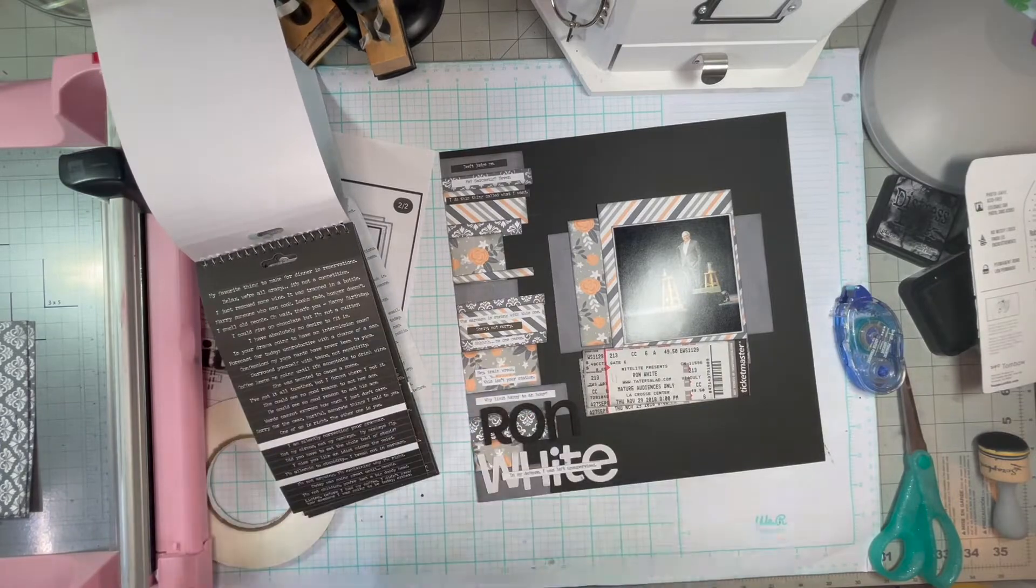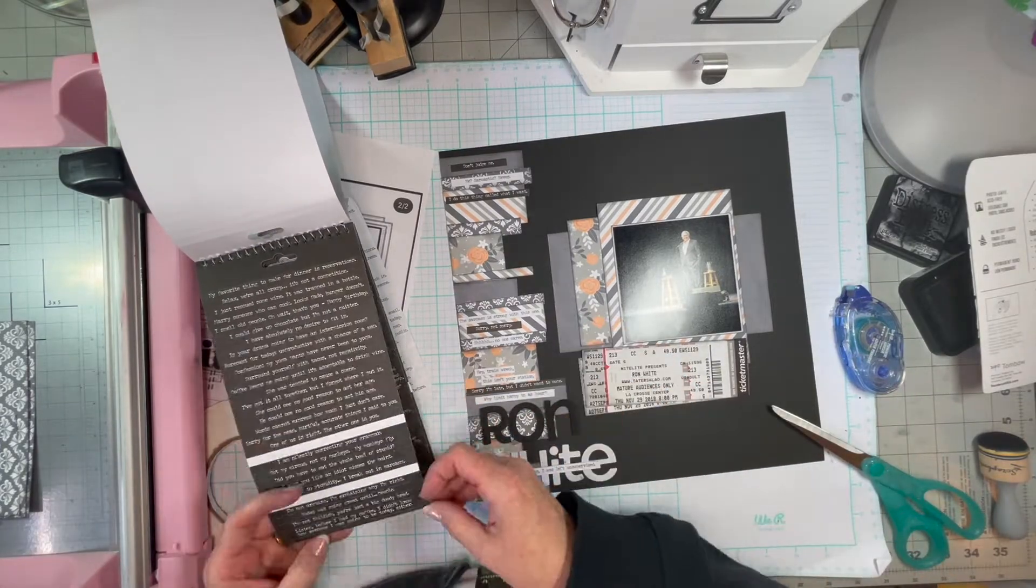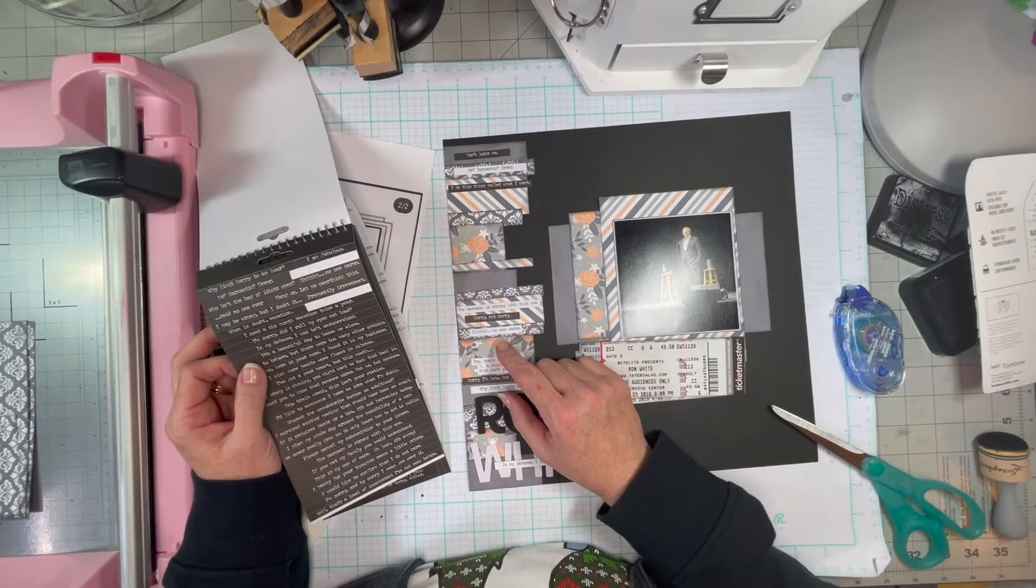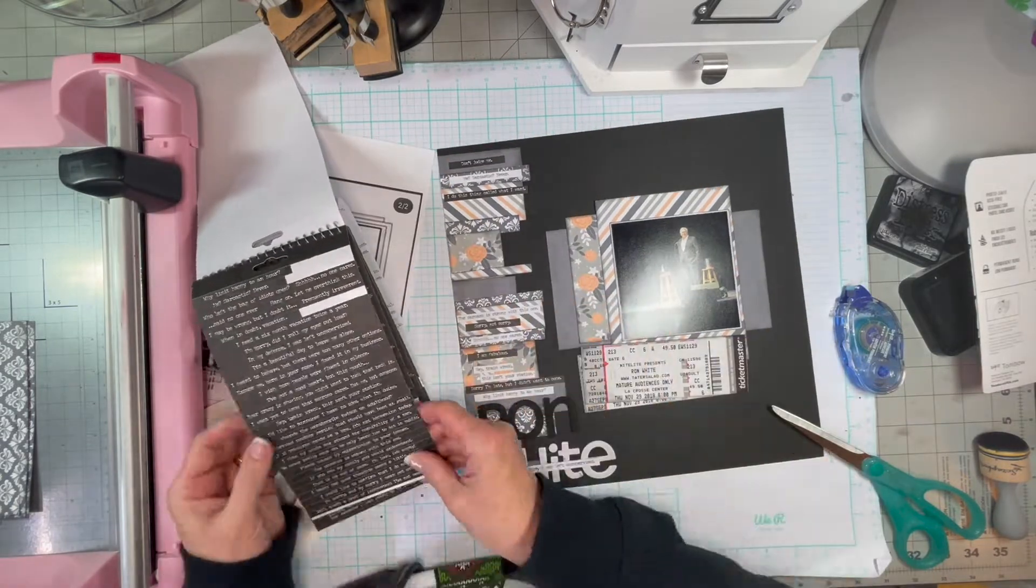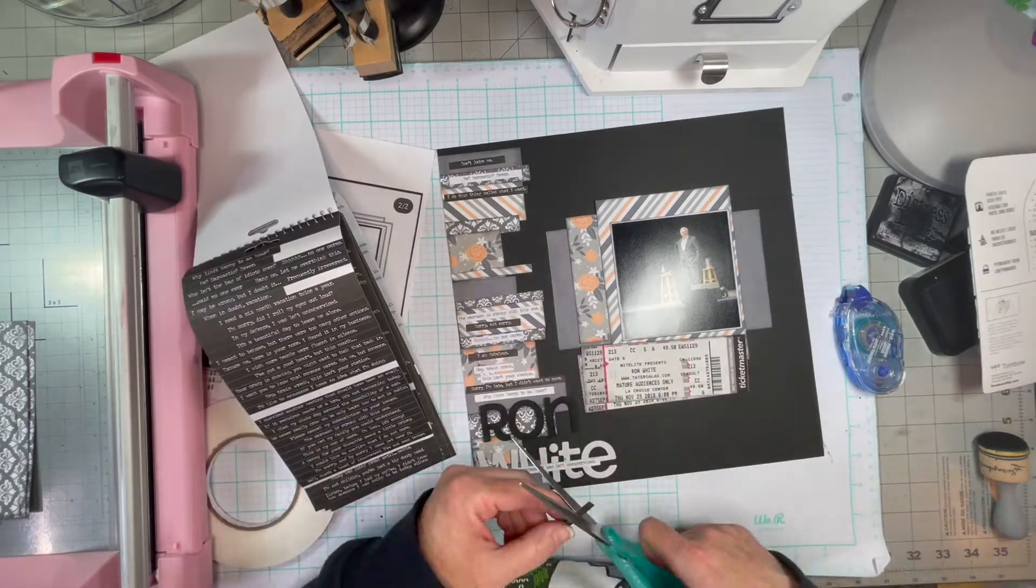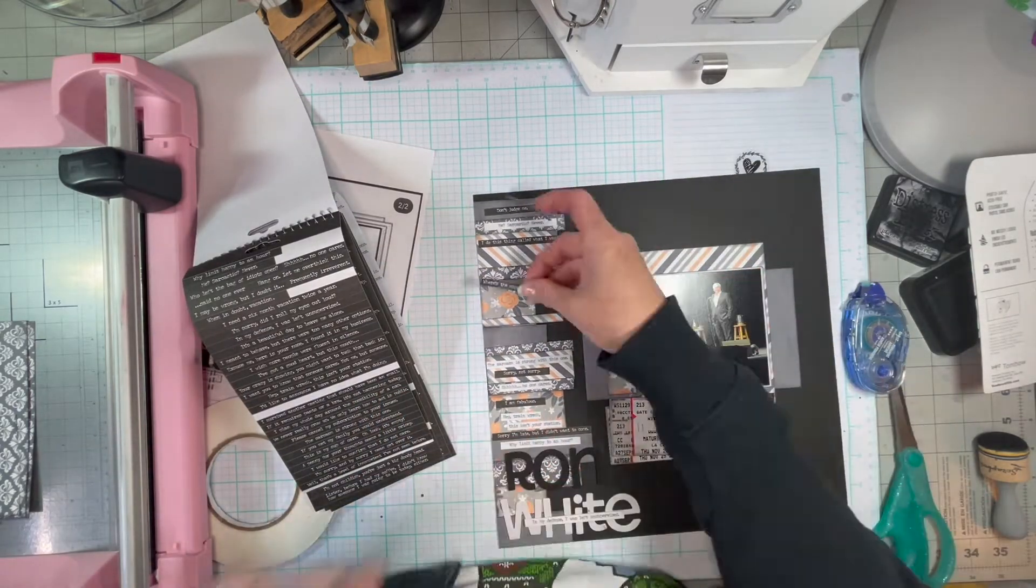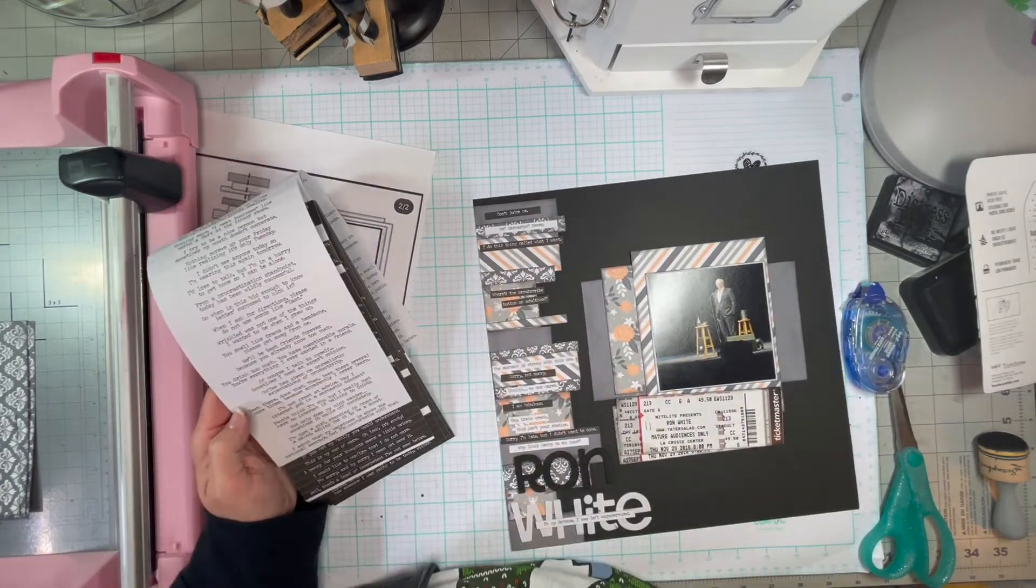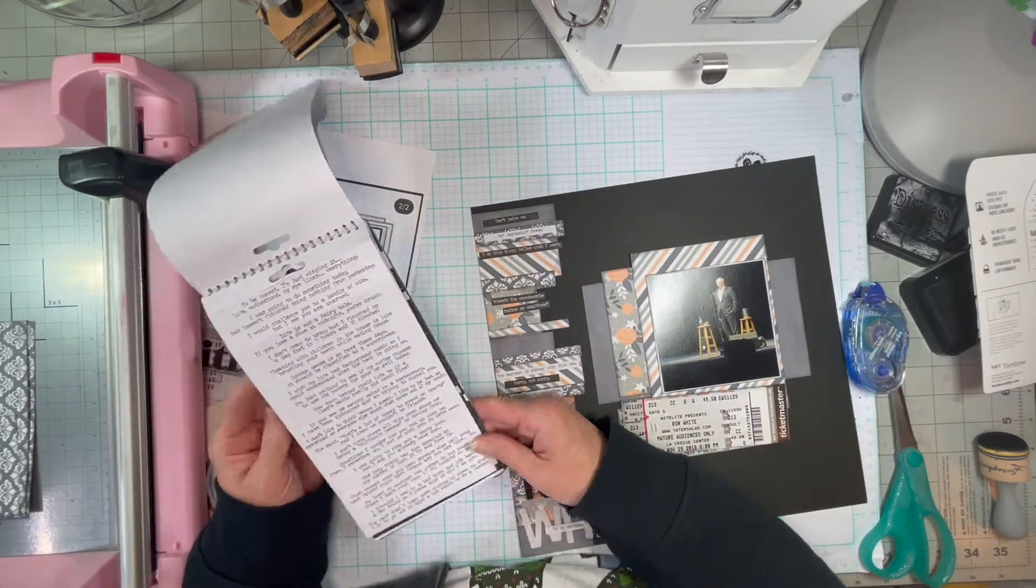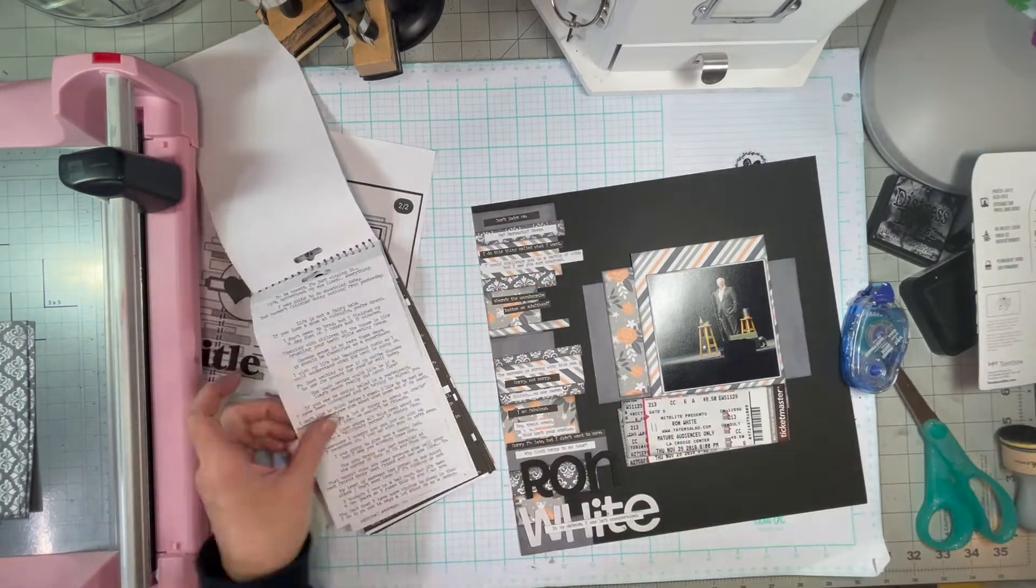And the paper line is called Twilight. I'm not a Twilight fan. That's not why I bought it. I've actually never seen the show, but I just loved these papers with the gray and the peach. So I will put a link in the description box for that in case you're interested.